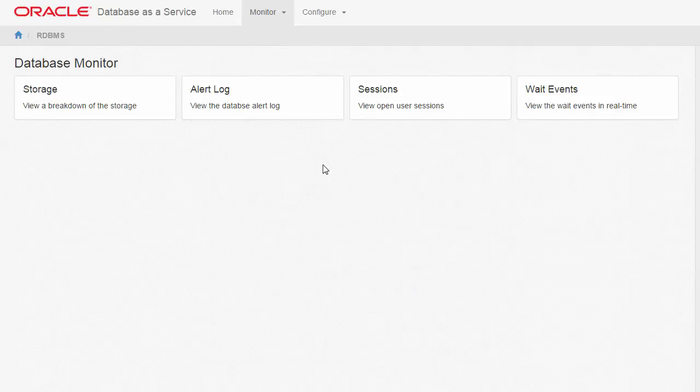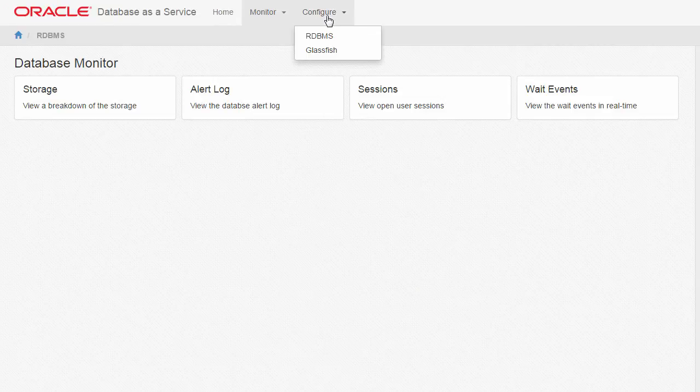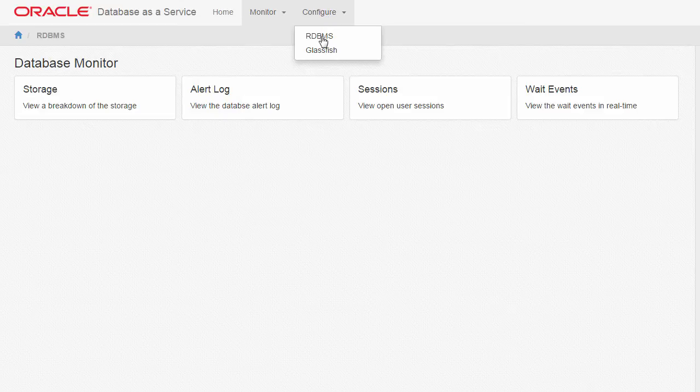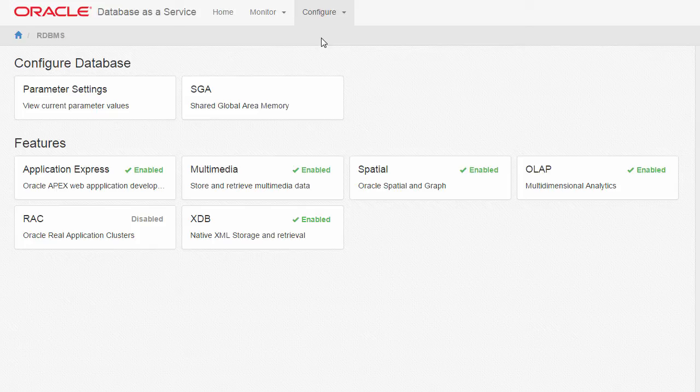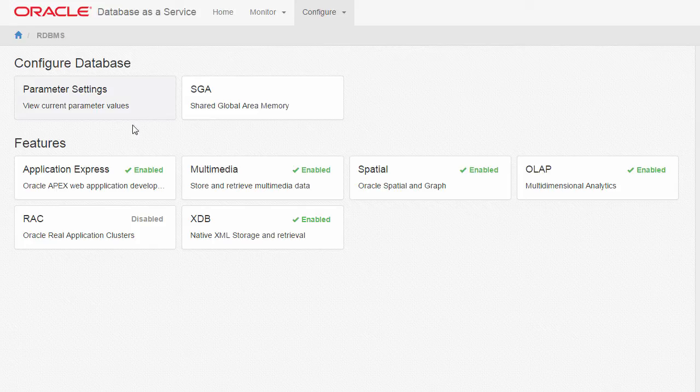Returning to the Database Monitor page, click the Configure tab at the top of the page and select RDBMS. The Database Configuration page displays two sections: Configure Database and Features.